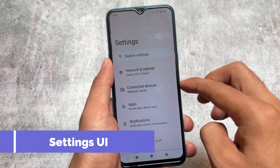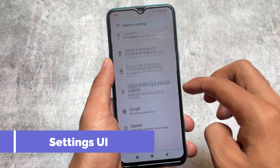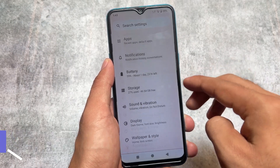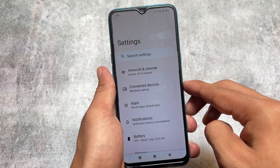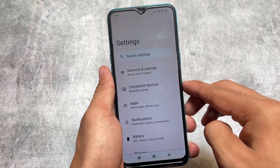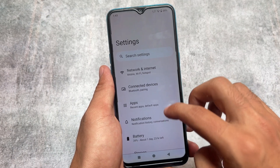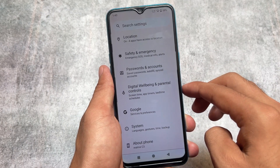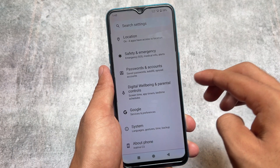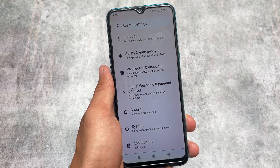The settings UI is similar to LineageOS — it has almost a stock-style UI. But as I mentioned at the start of this video, this is an upgraded version of LineageOS, so let me talk about the upgraded features.